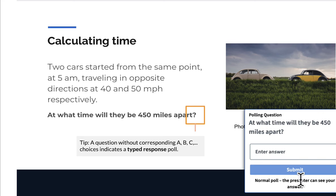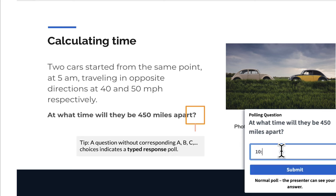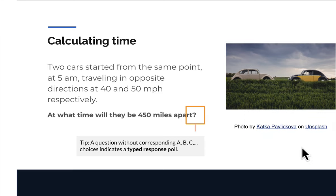And you might also see a poll question which simply just asks you to enter in the value. This is a question about two cars traveling. At what time are they a certain distance apart? I know the answer is 10 a.m. And I click submit.